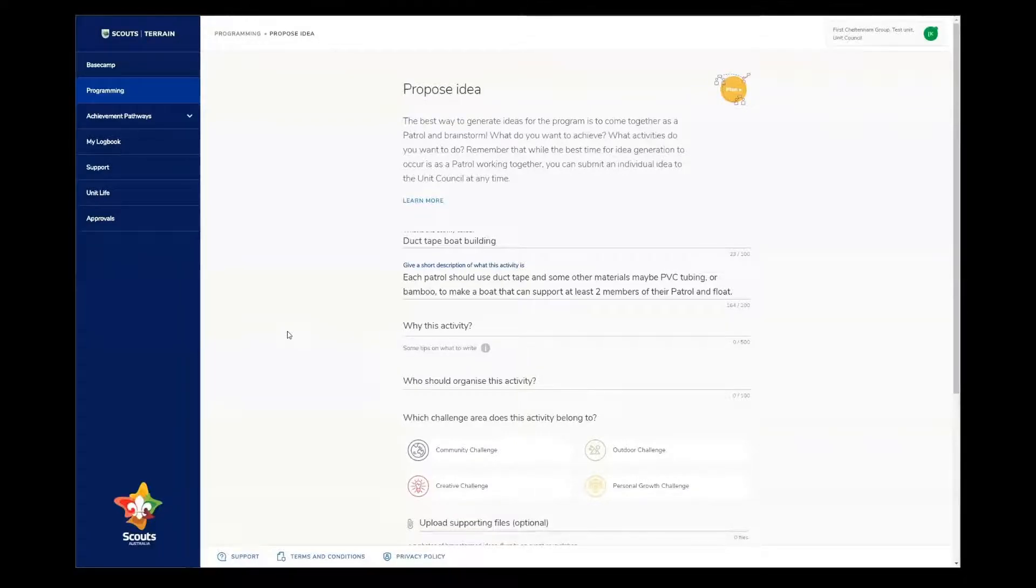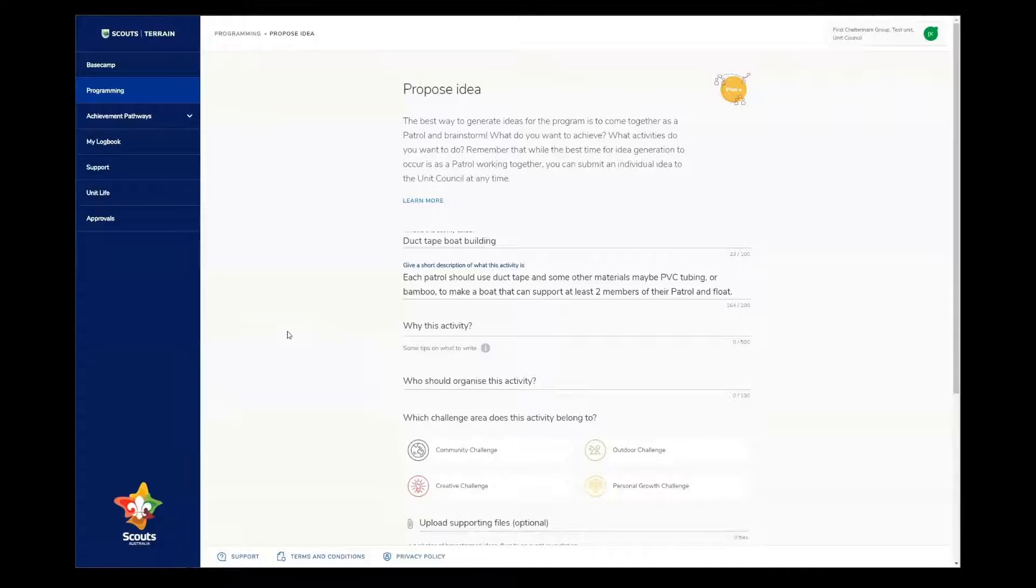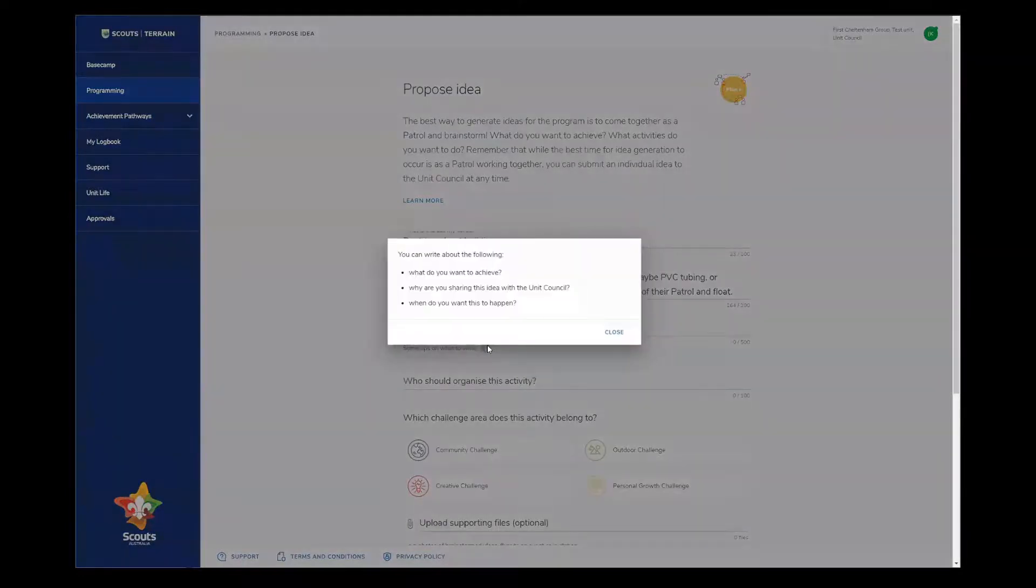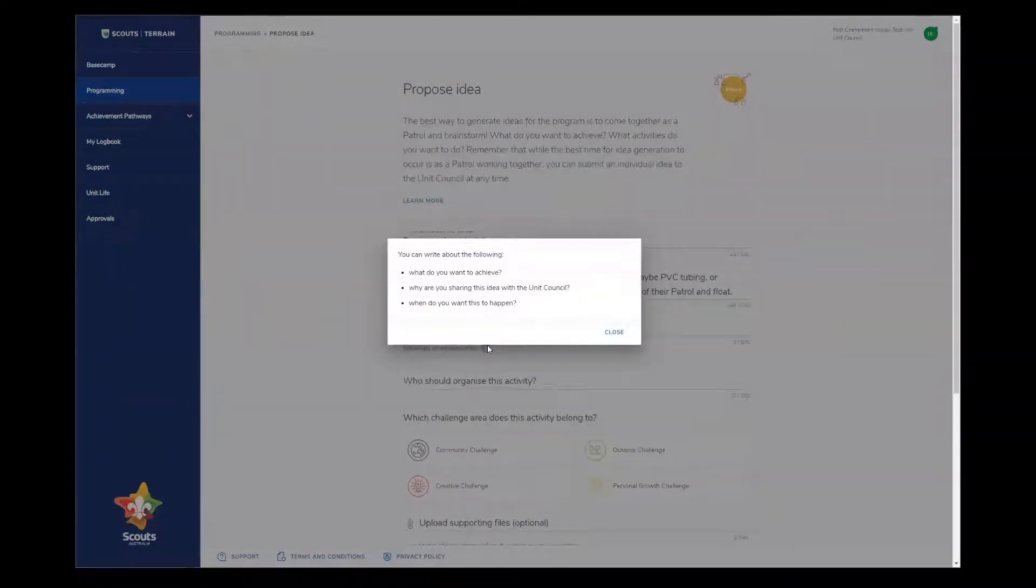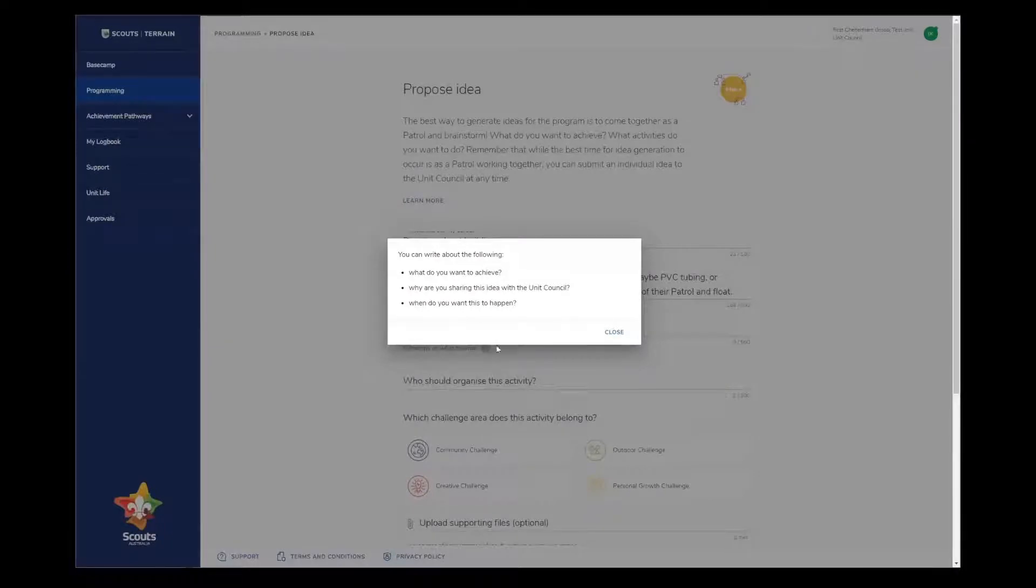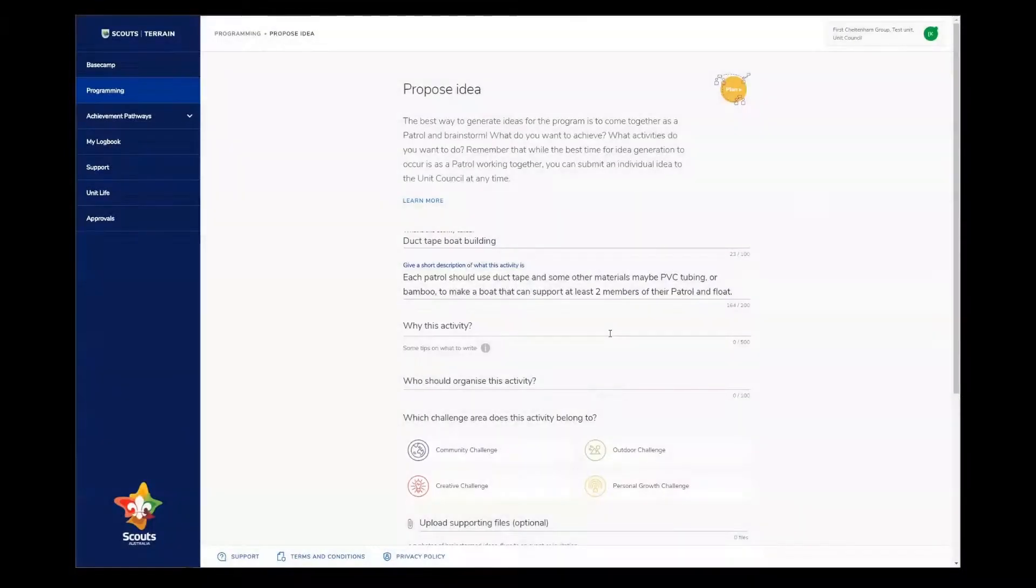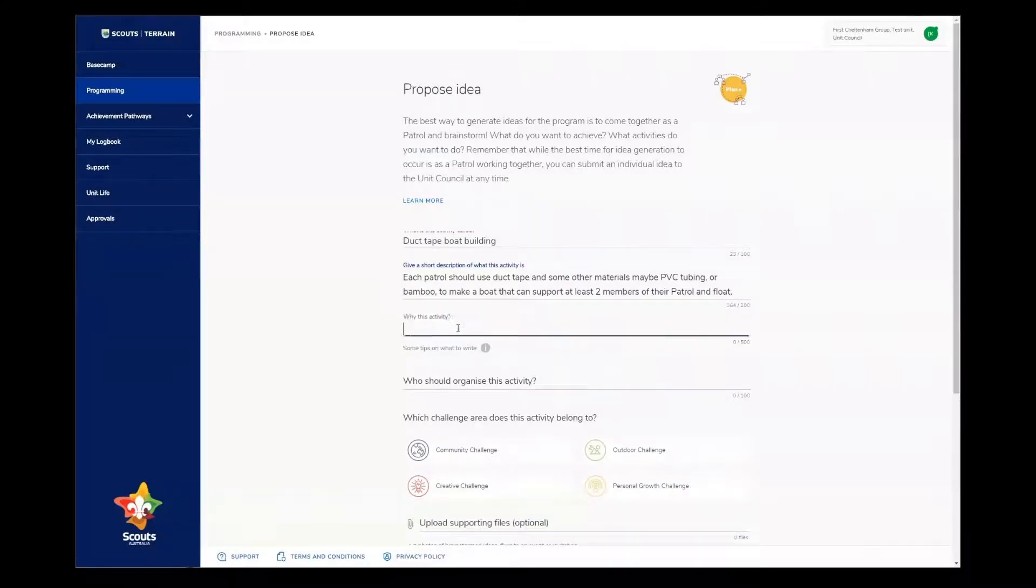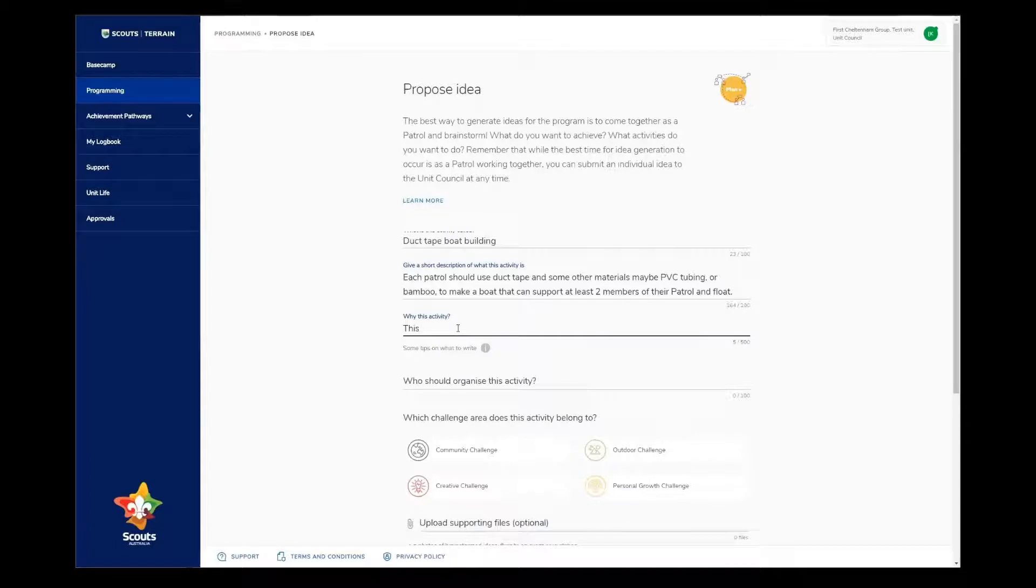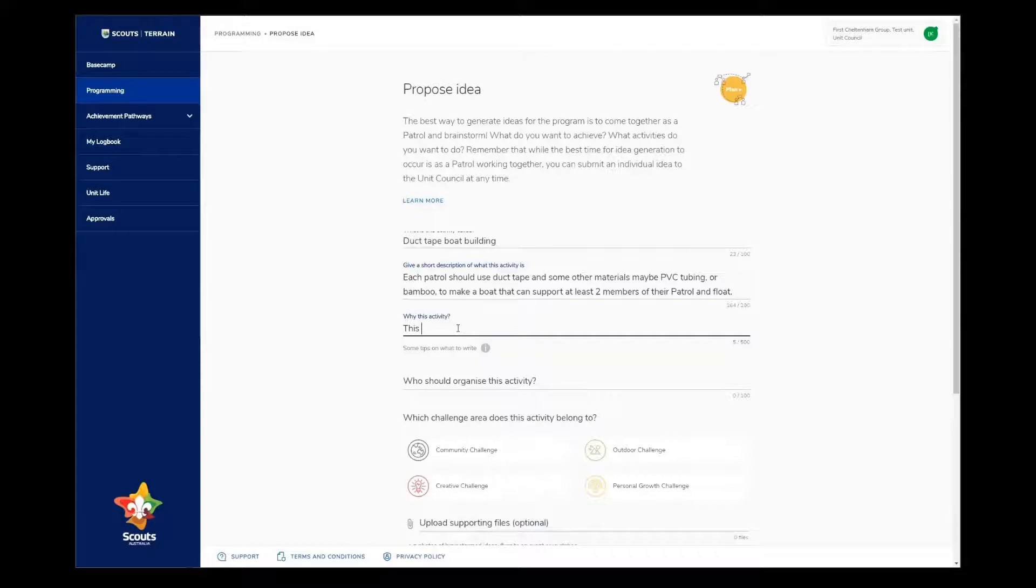The next question asks, why this activity? If I don't understand what this question is asking me, I click the little eye button here. I can see that this question is asking about why I'm sharing this activity to the unit council and what I want to achieve. I think this activity will help me learn about how to make things float, how to work as a team, design and some construction methods, and it will also be kind of fun.